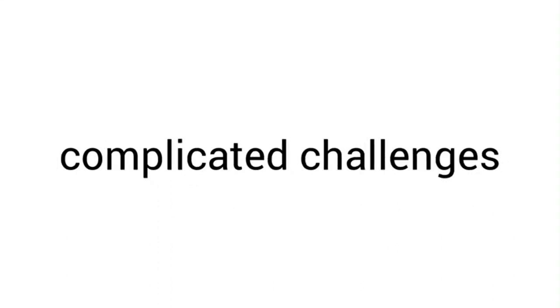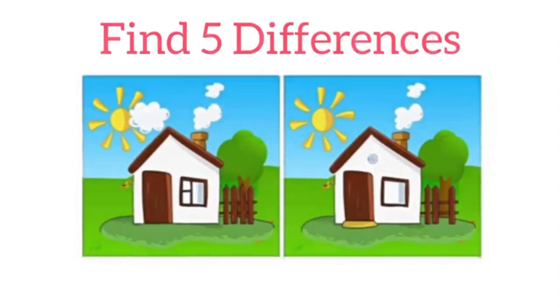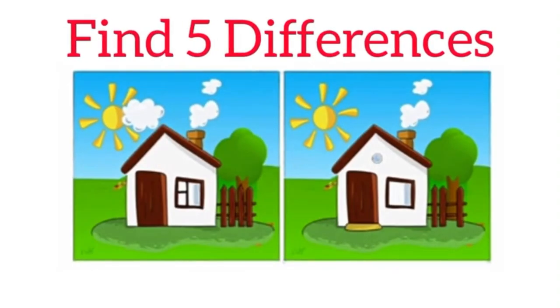Now here are some very complicated challenges for you. In 3, 2, 1, find the 5 differences in this picture in 6 seconds. Only people with the best eyes ever can complete this challenge.